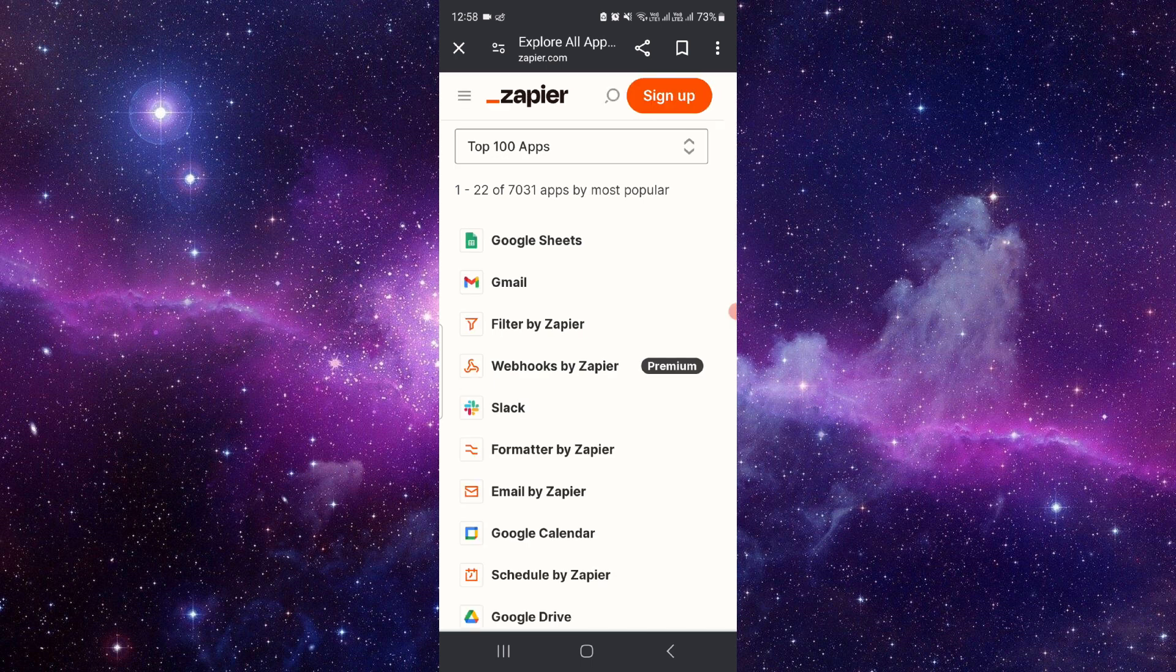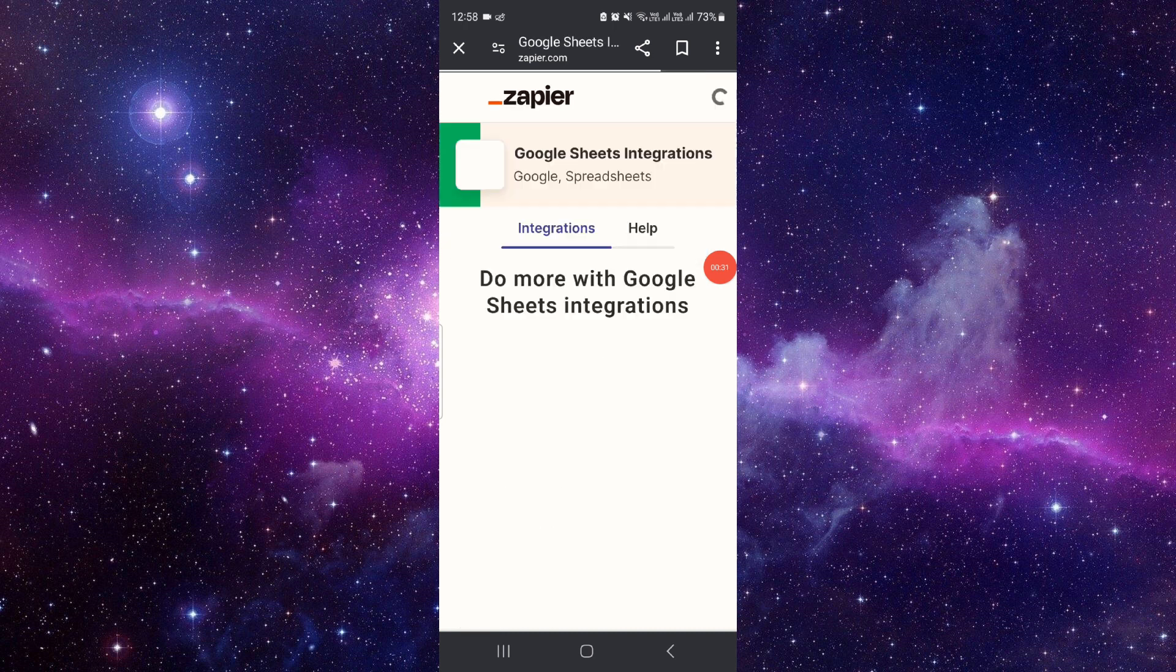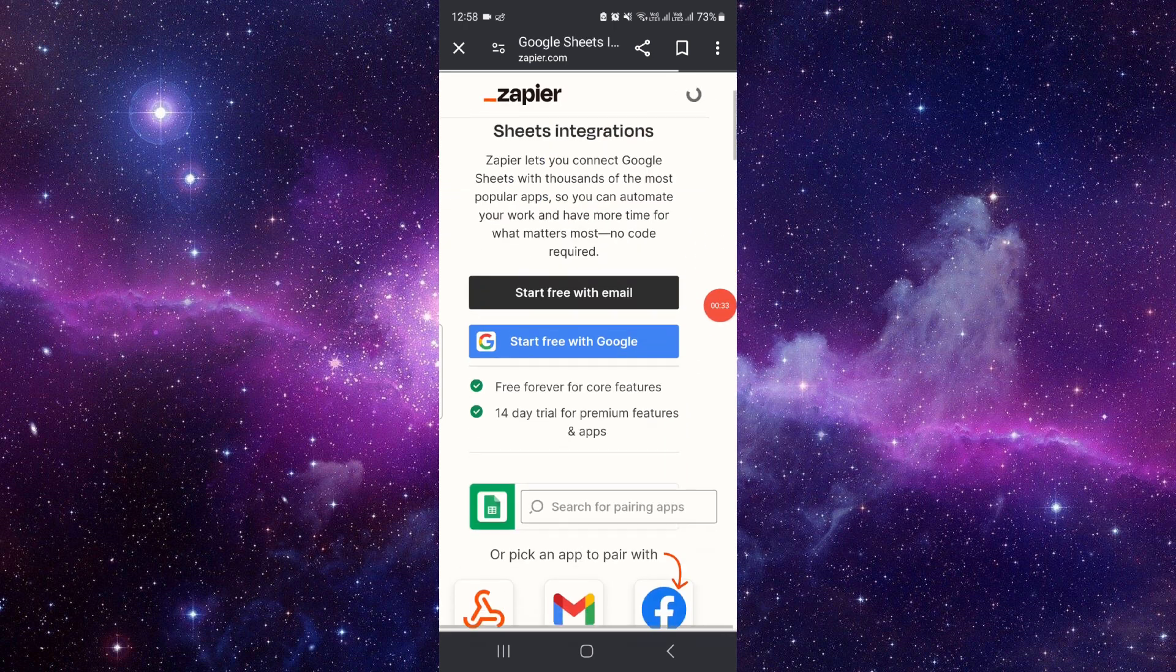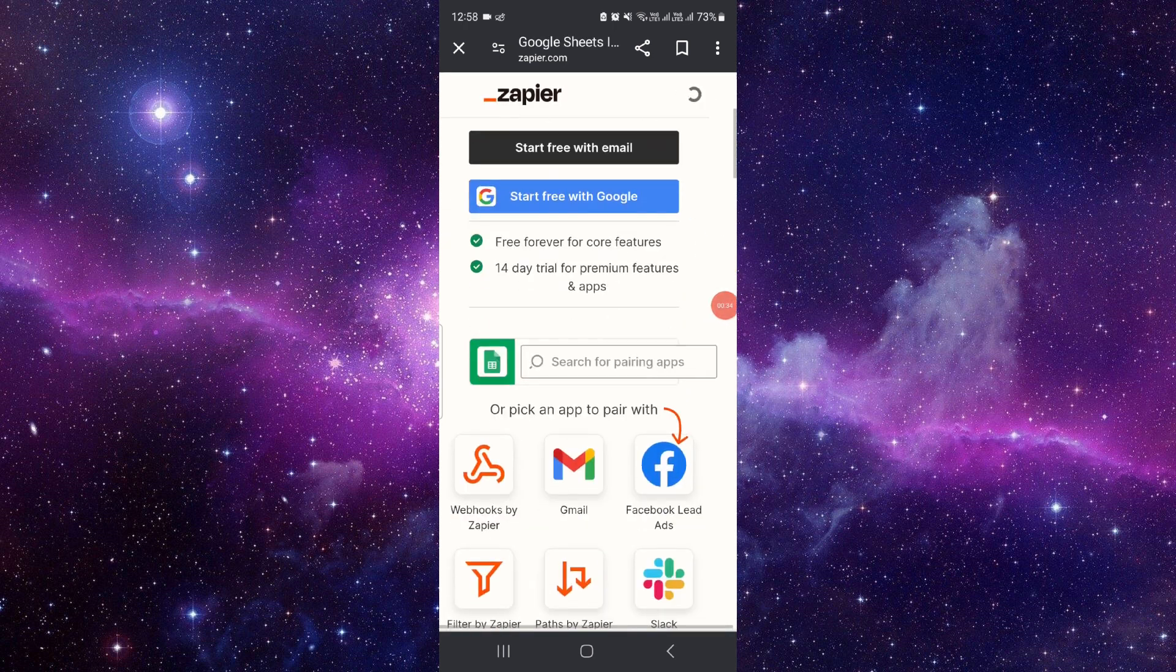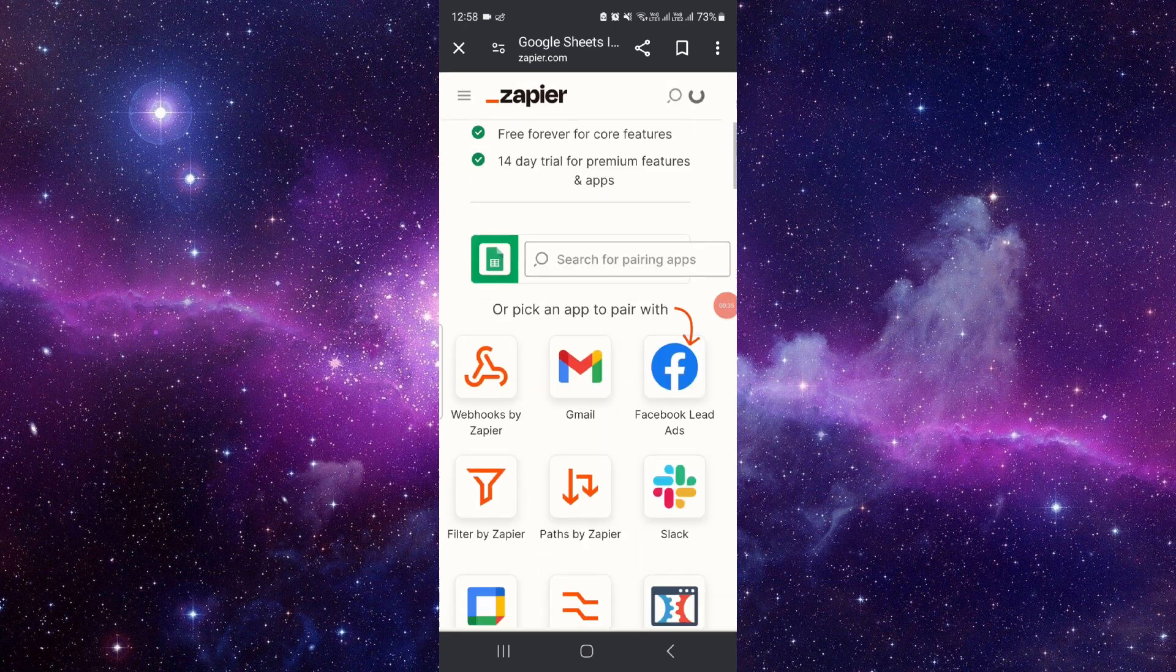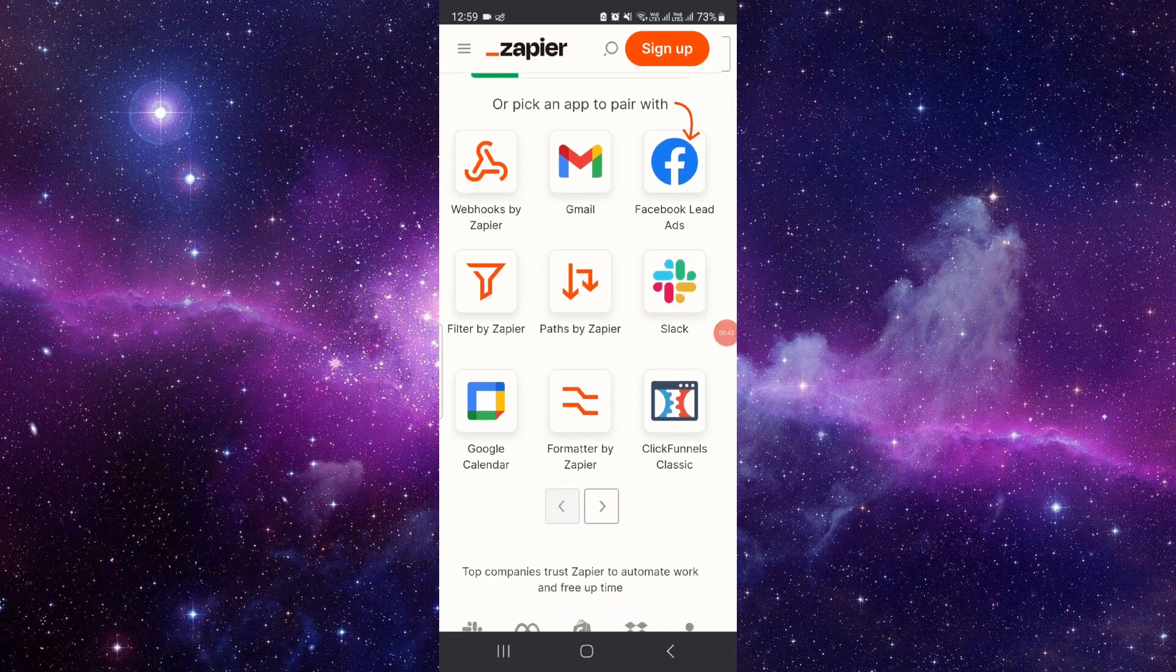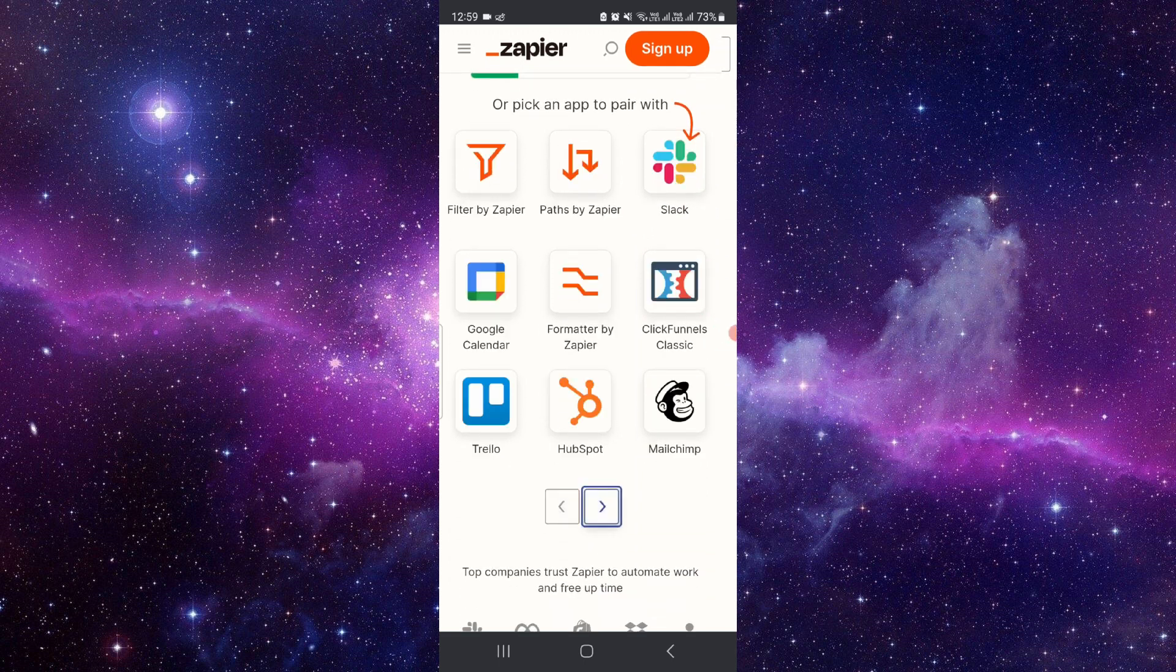easier. Basically, you can automate your Google Sheets with another app, integrate it with another app. For example, if you pair your Facebook Leads with Gmail, you can make a workflow with